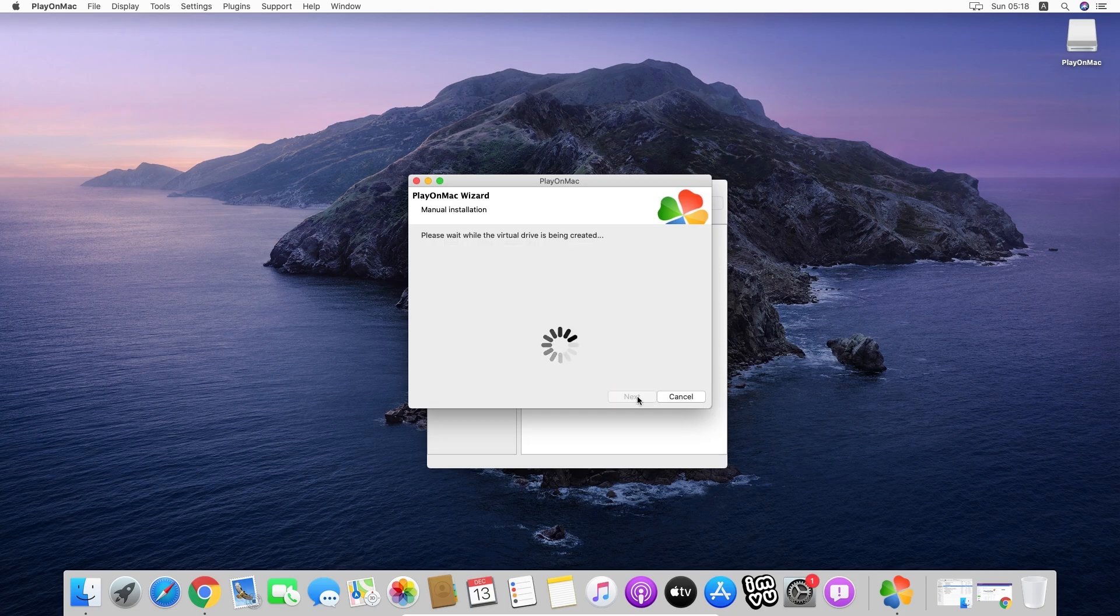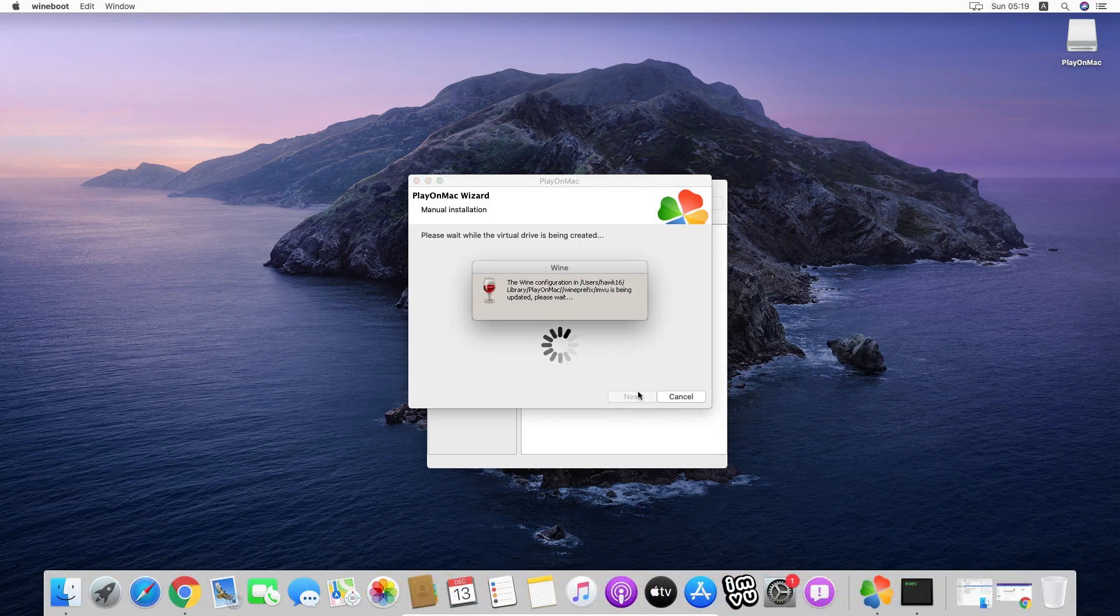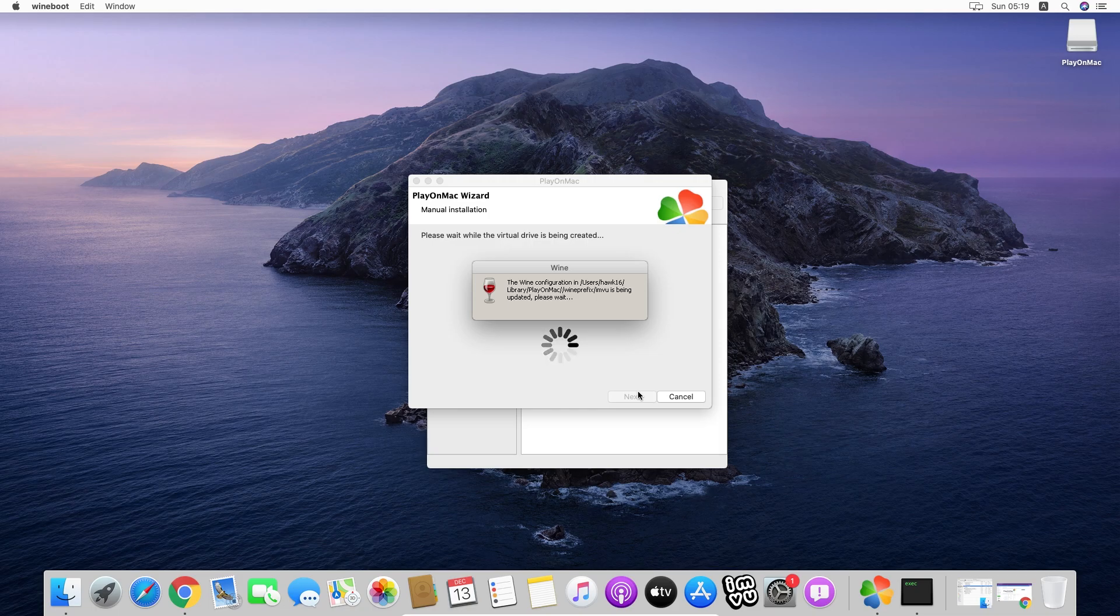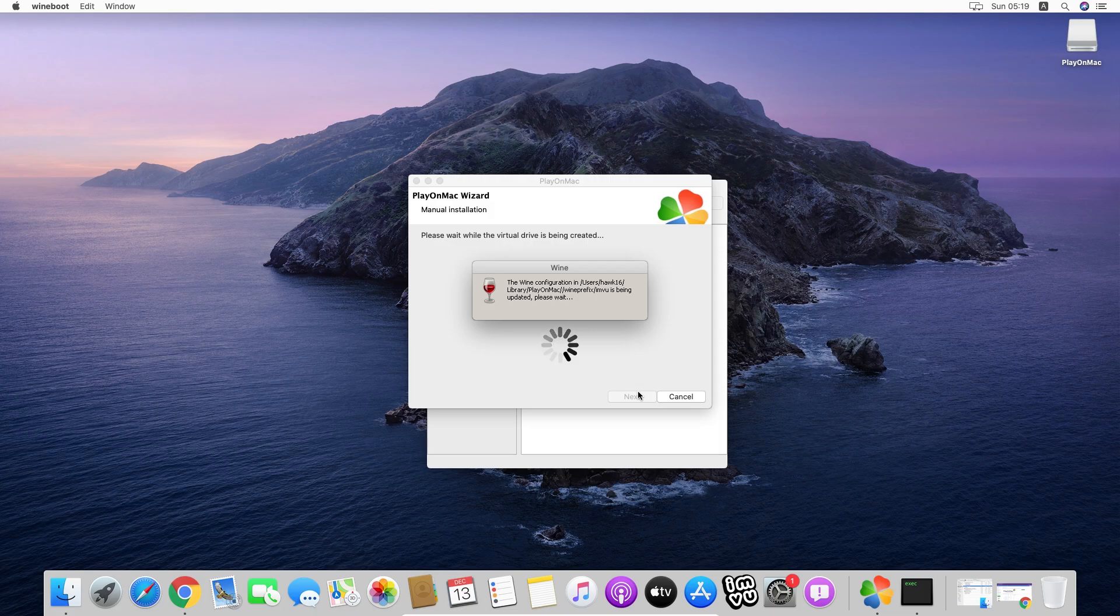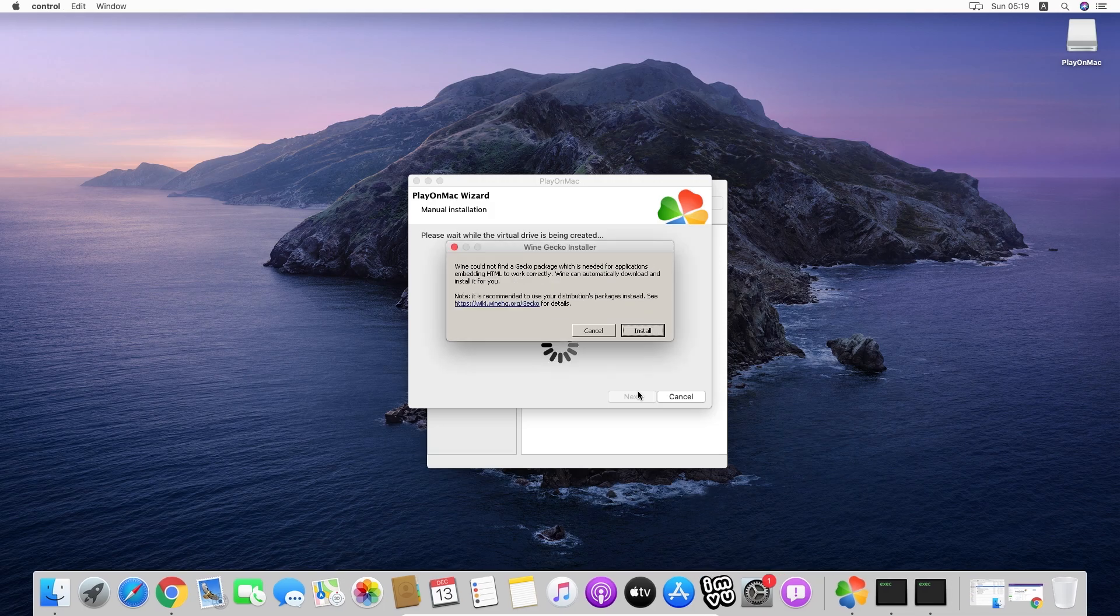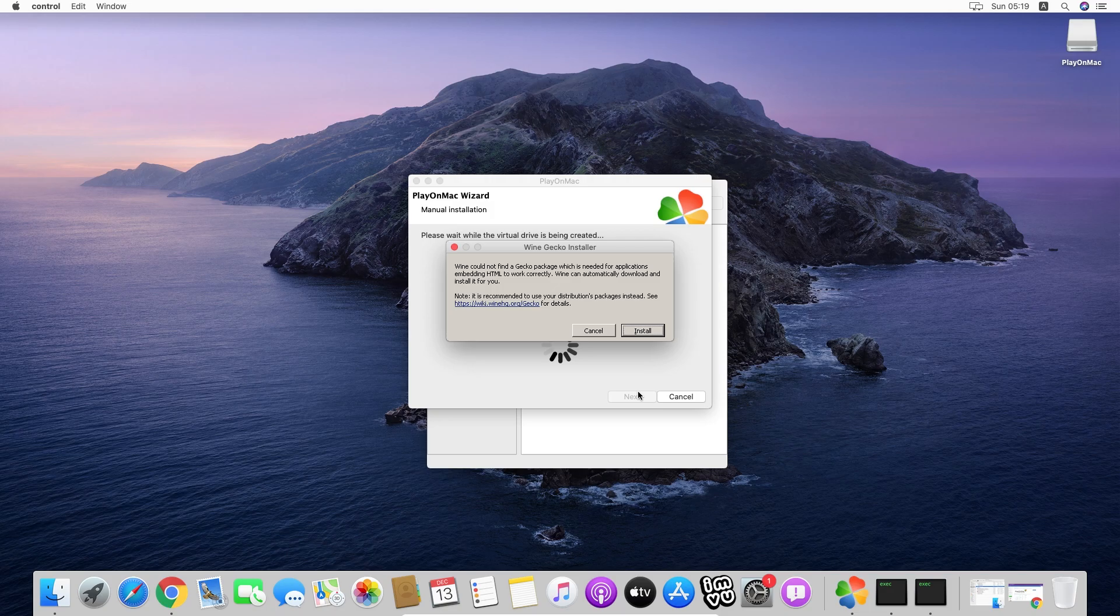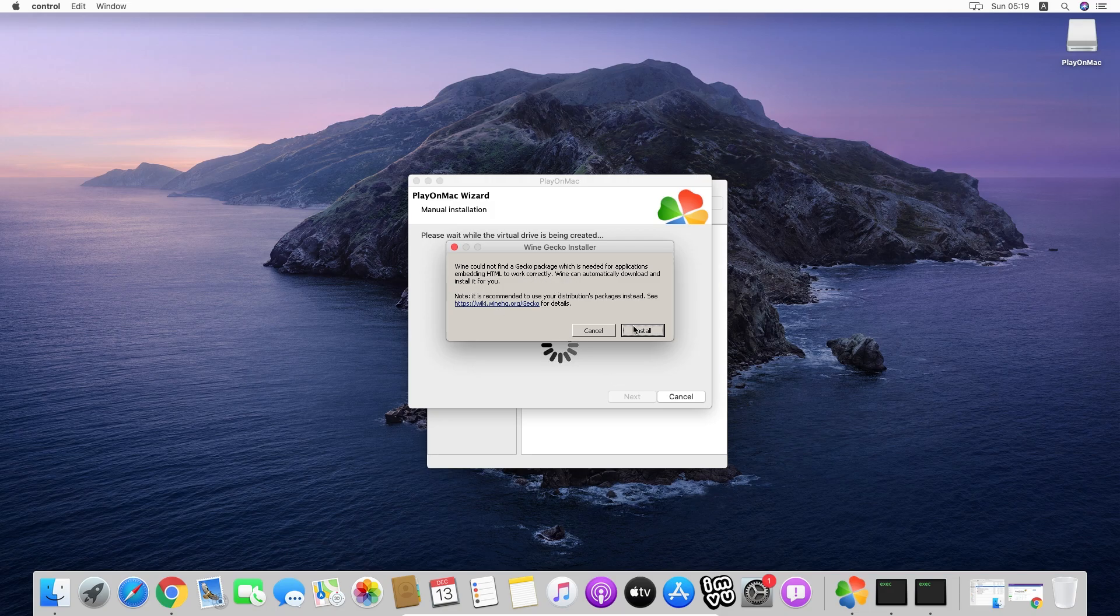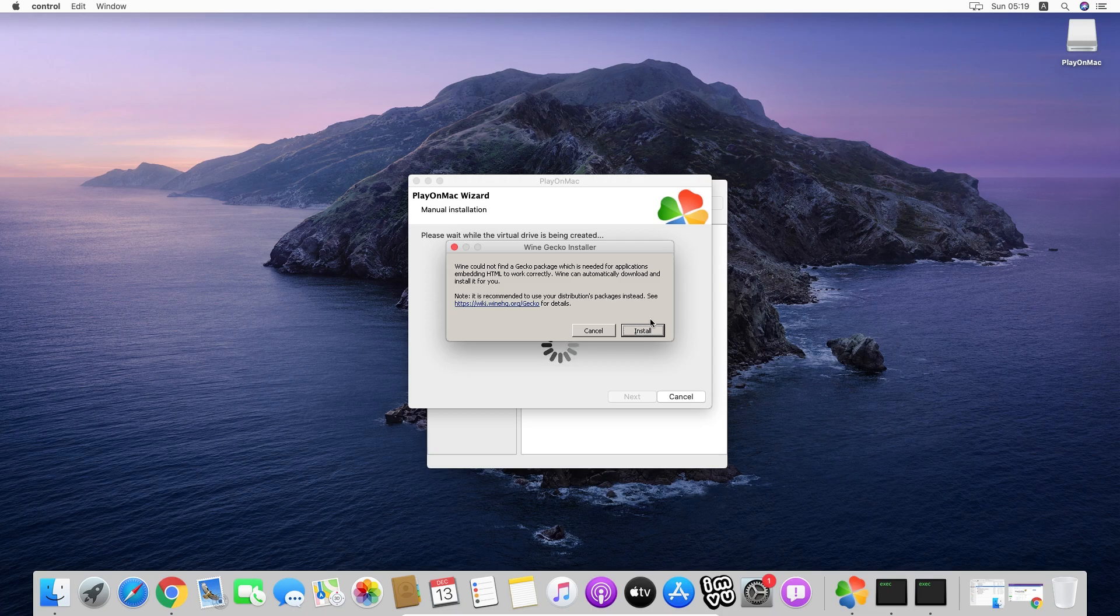Now this is creating a Wine configuration. This is basically the actual program that runs Windows applications in this kind of emulator. Once it's completed, it's going to ask us for the Gecko package. The Gecko package is like an actual internet connection for this, like a kind of a browser. We're going to install it.